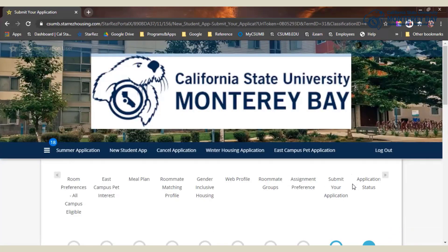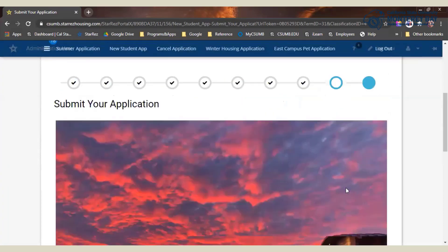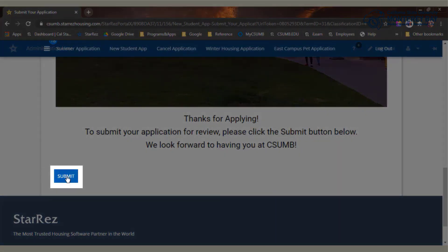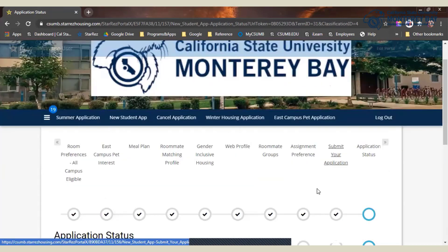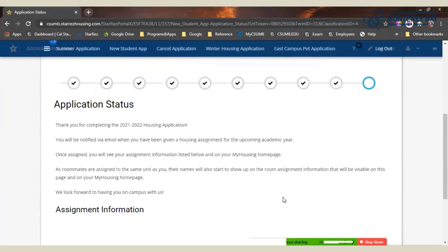Once you get to the end of the application on the submit your application page, scroll down and click the submit button. You've finished submitting your application for housing review. This last page will show the completion status of your application, as well as your assignment details once you've been assigned. And that's how you apply for on-campus housing. Housing always seeks to provide the best possible service. As always, please remember that all applications are requests, subject to both eligibility and availability of space.